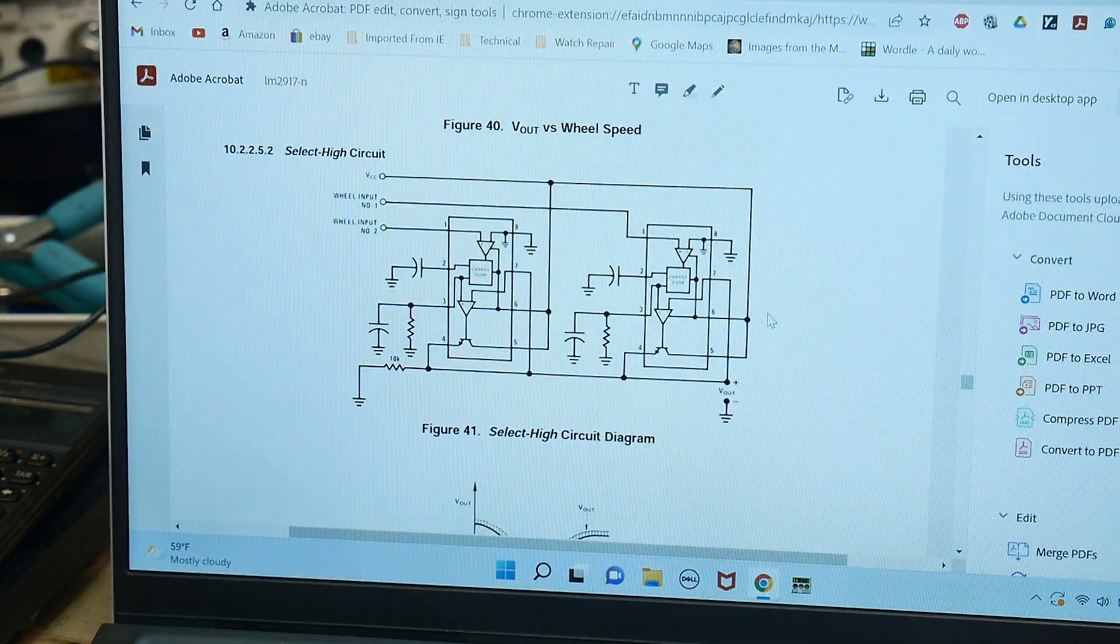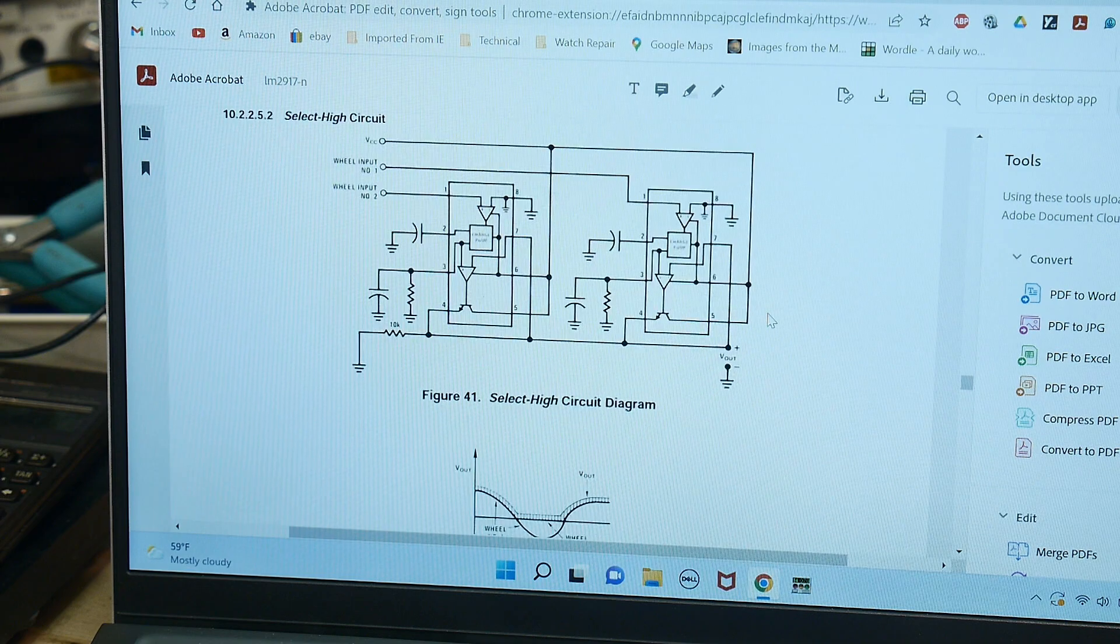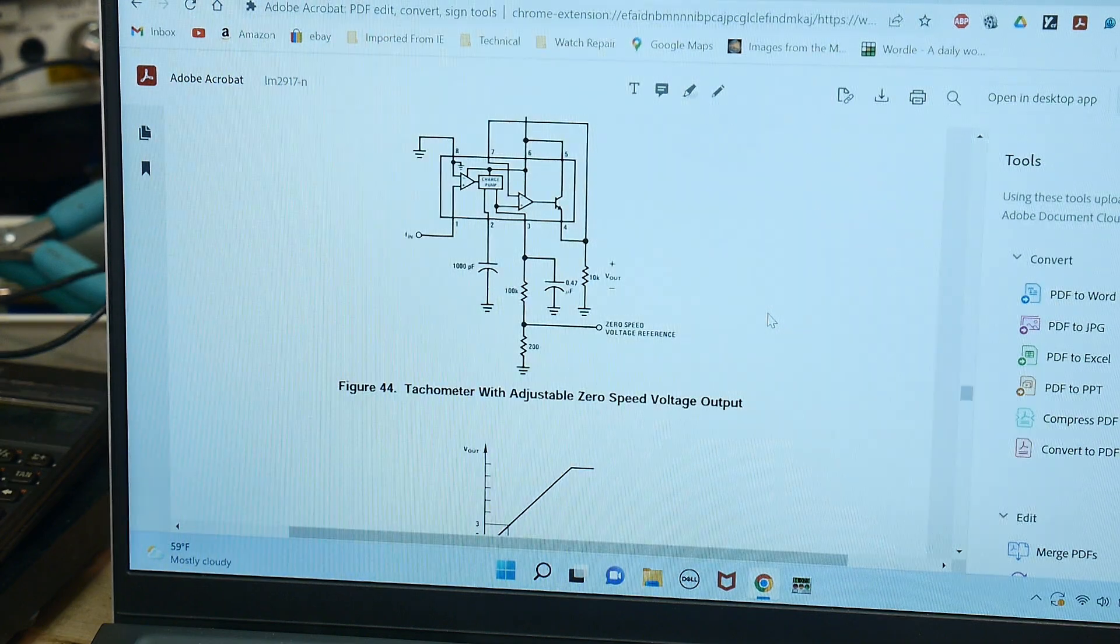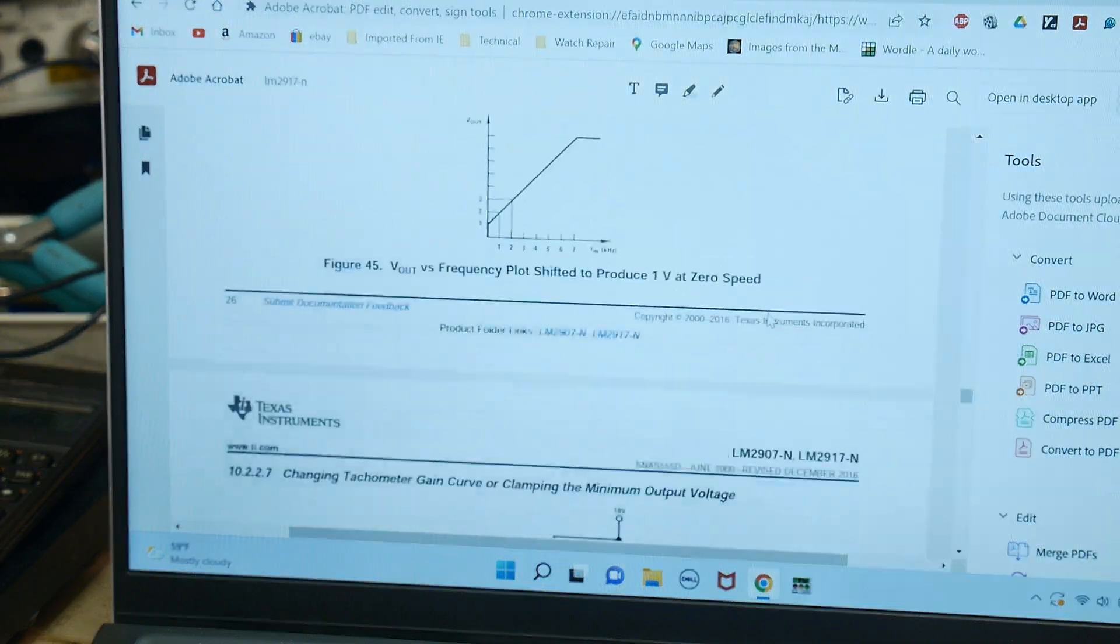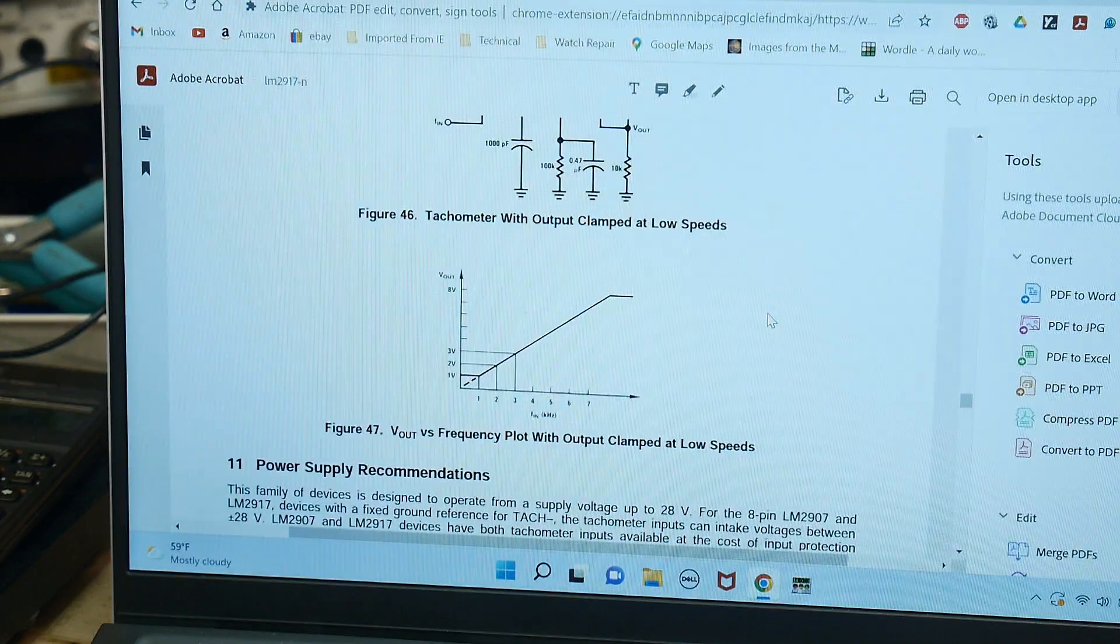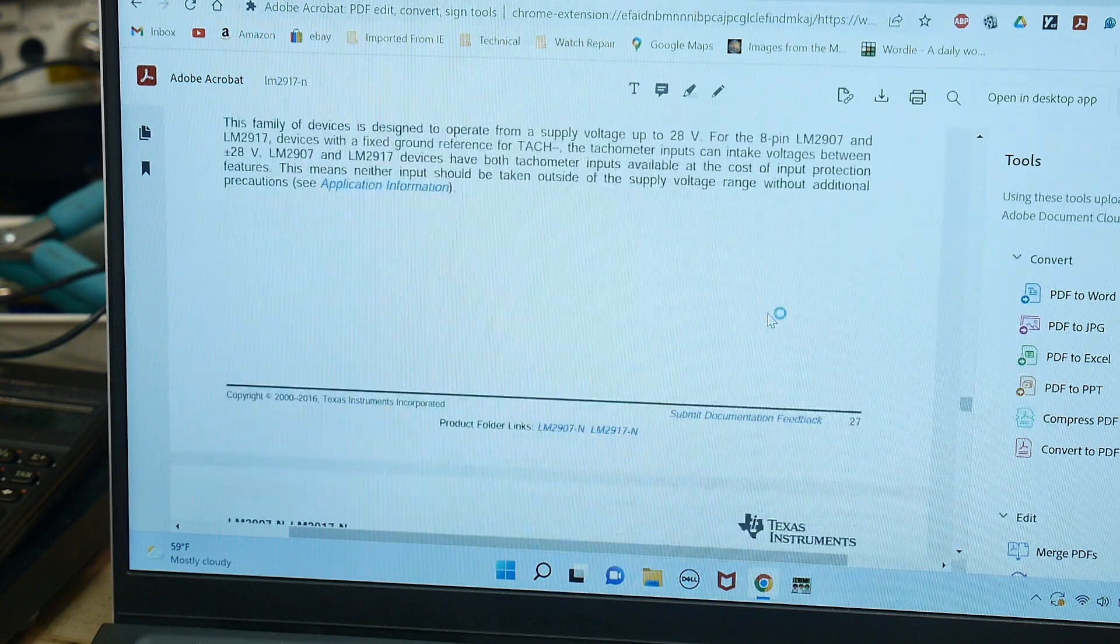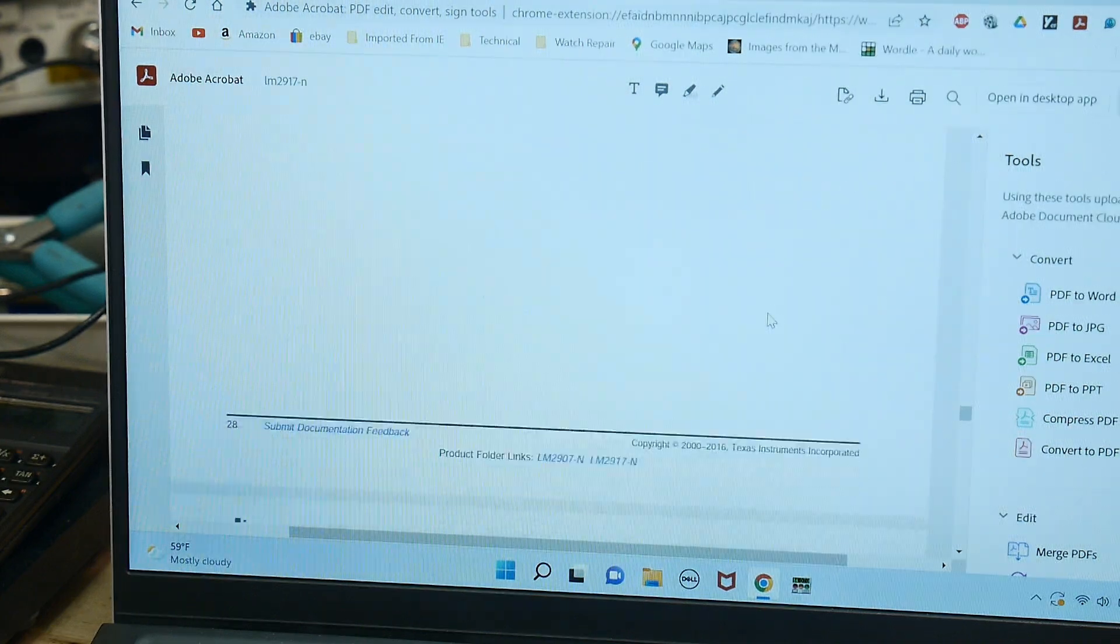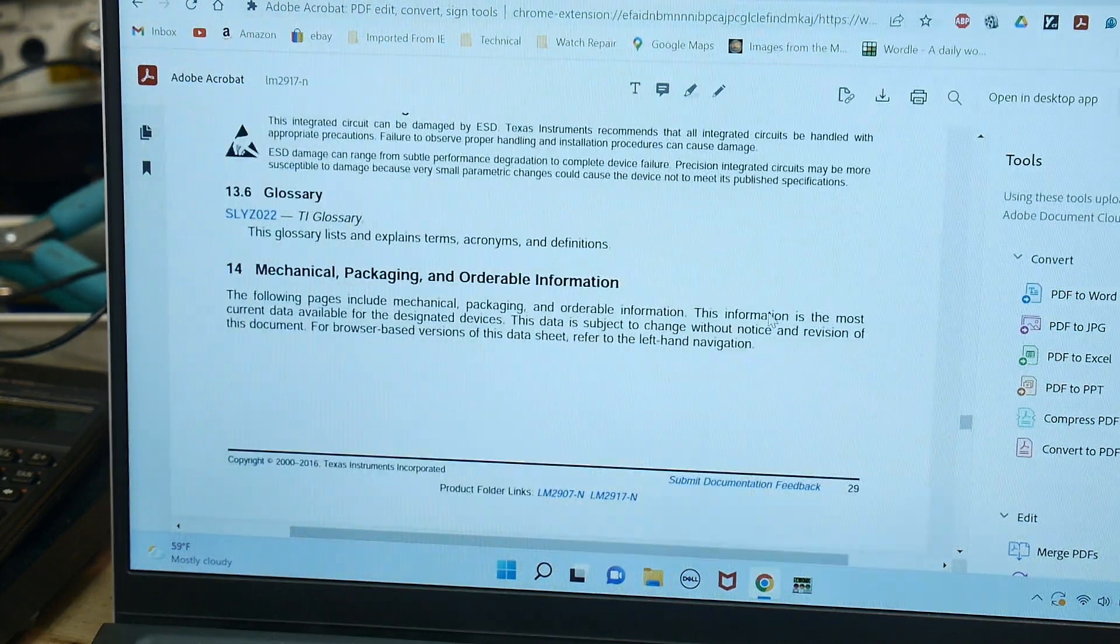Wheel speed, select high current diagram, very lengthy data sheet.